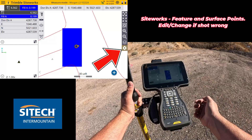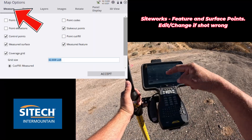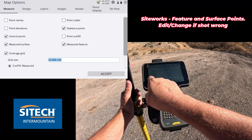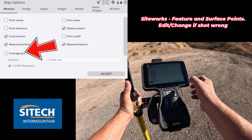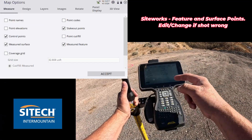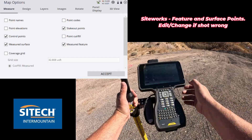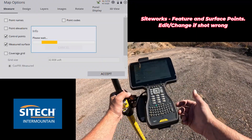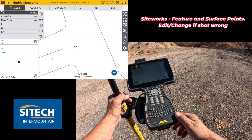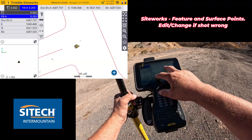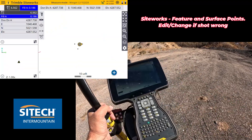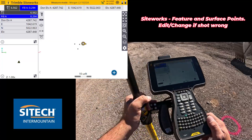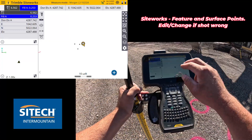If you go into your gear on the right side here, under the measure tab at the top, there's coverage grid. If you just turn coverage grid off, it gets rid of that icon on the screen — those blue and black squares. But let's say you wanted to edit those.